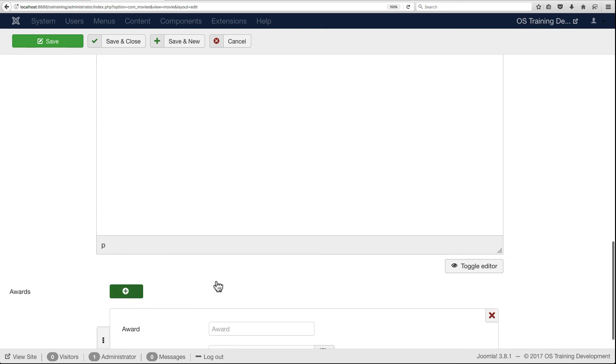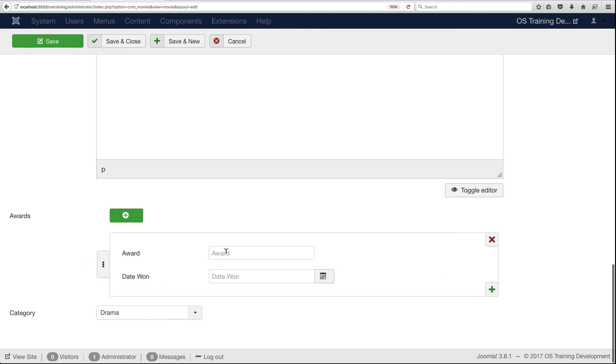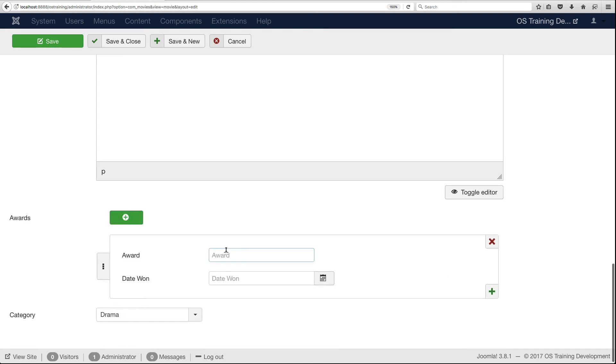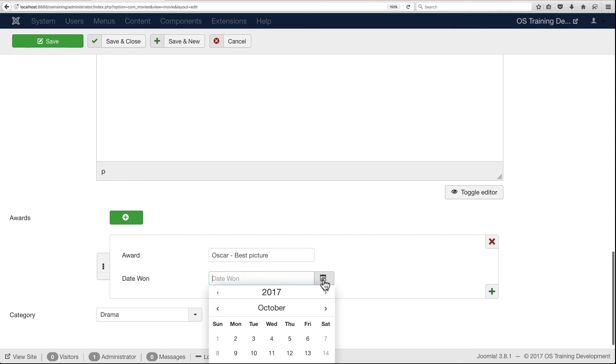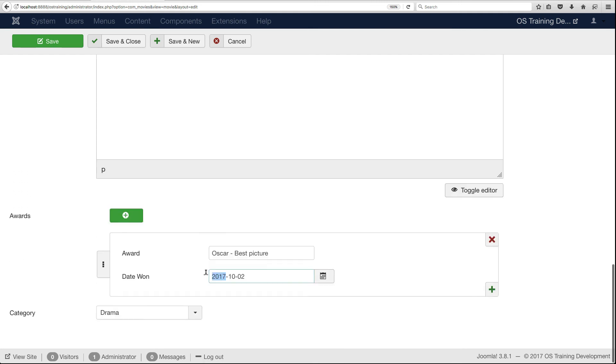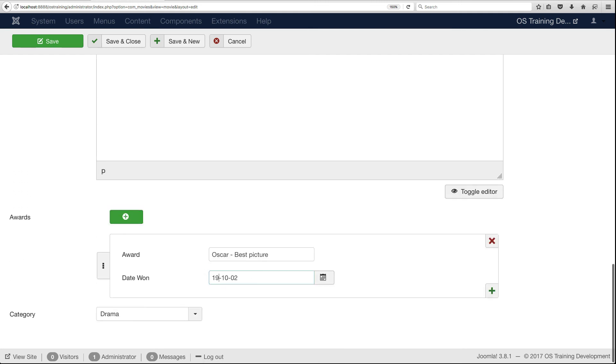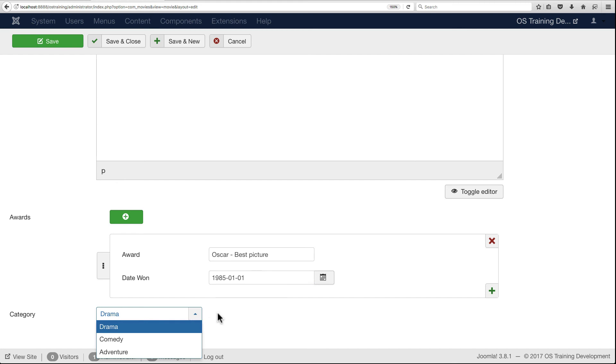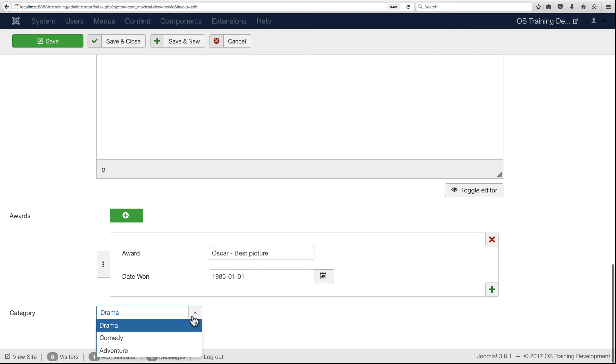Awards: did it win any awards? Honestly I don't know. We'll say it won Best Picture, and we'll say it won it in 1985. Category: we'll call this Drama, and we'll save it.